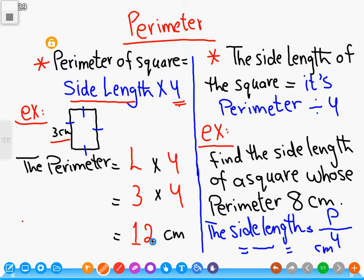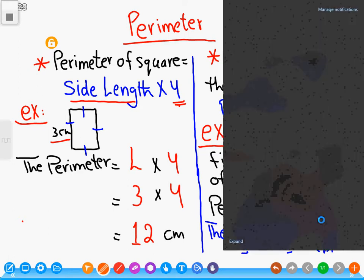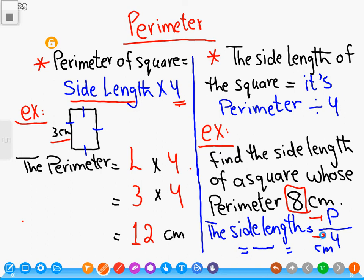Now, to find the side length of the square, we make division: perimeter divided by four. For example, find the side length of a square whose perimeter is eight centimeters. The side length equals perimeter divided by four. Eight divided by four equals two centimeters.